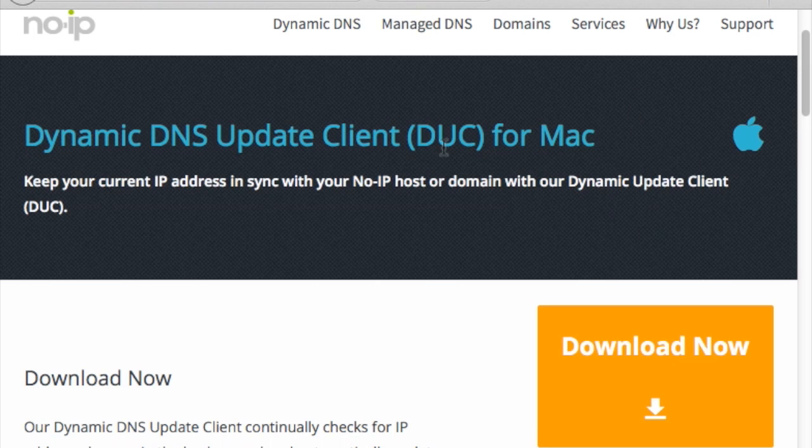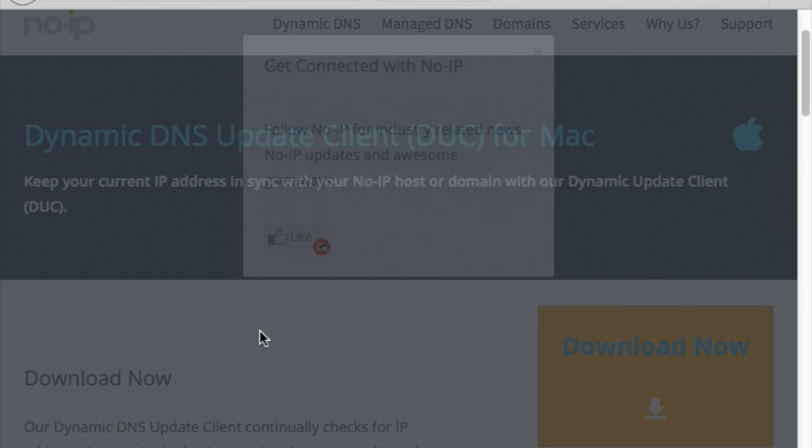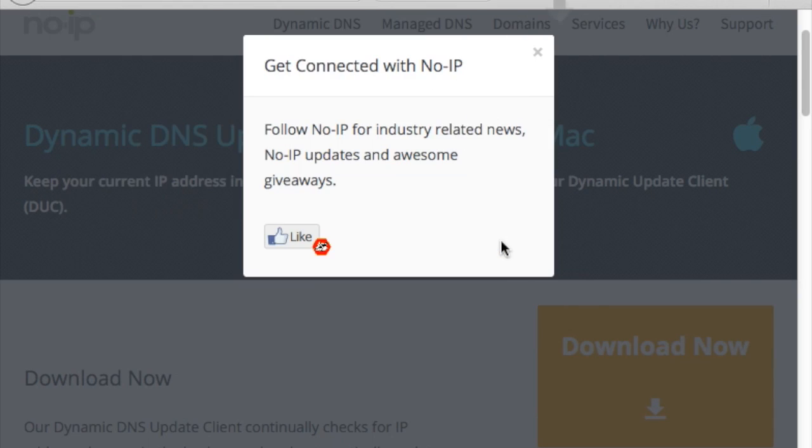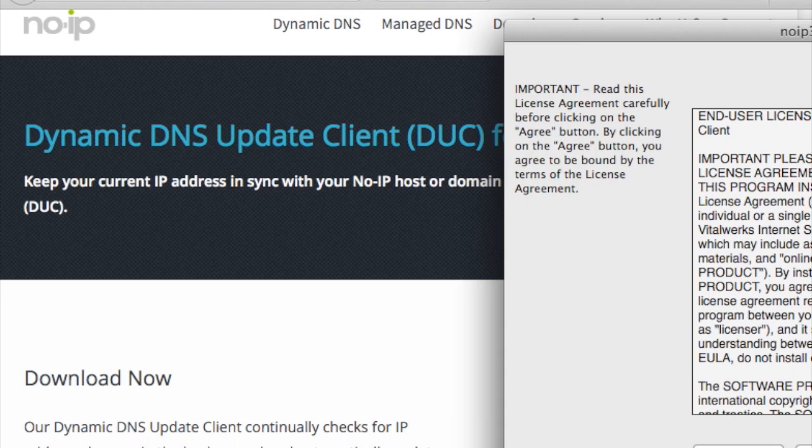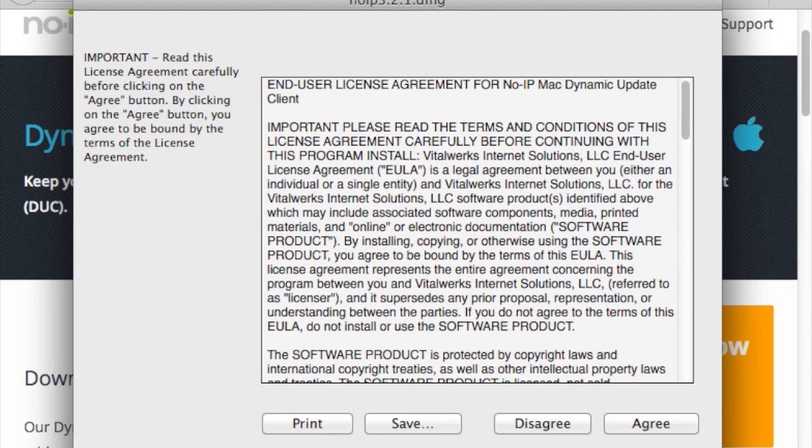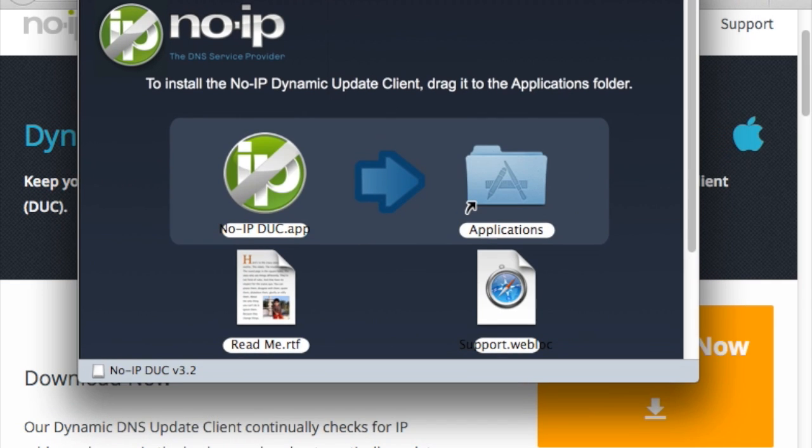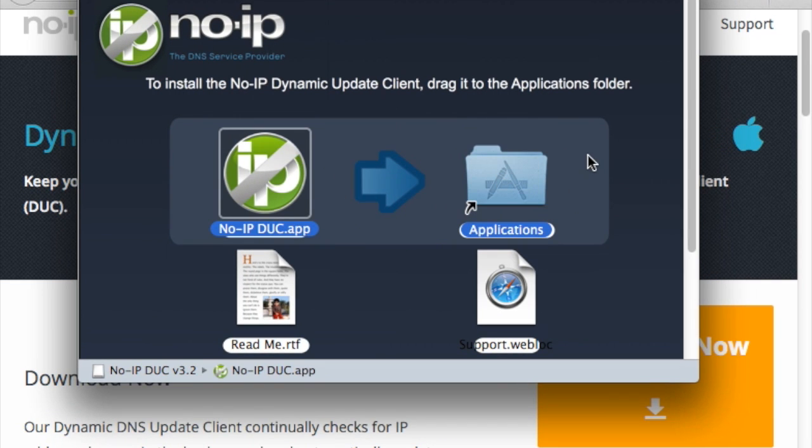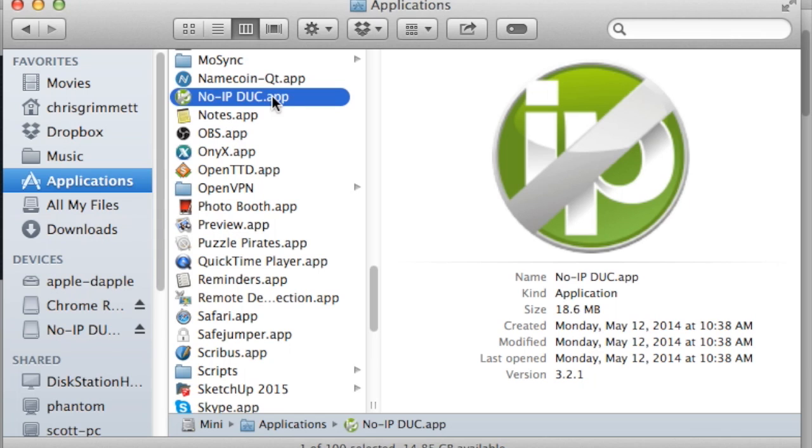so I'm downloading the Mac version of the dynamic updater client. If you're using Windows or even Linux, there are alternative options for you. Once that's downloaded, go ahead and install it on that computer on the same network as the ESCAM.